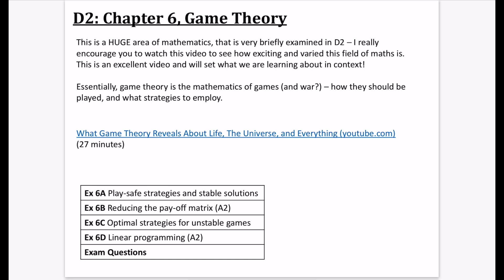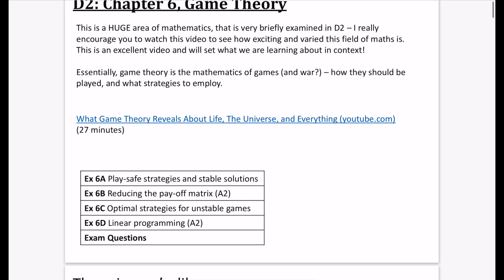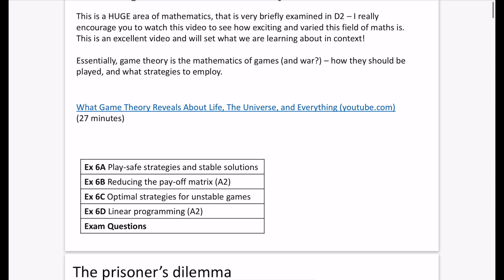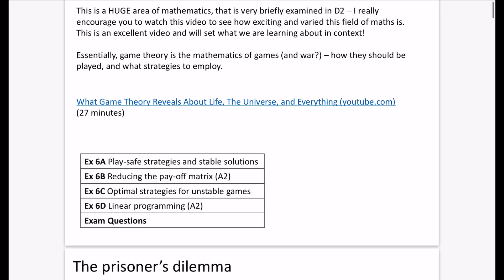Essentially, game theory is the mathematics of games. Sometimes people use game theory for things like war — what decisions countries might make in their geopolitics — and it basically says how these games or conflicts should be played and what strategies we should employ to get the best outcomes. Even if you don't watch the whole recommended video, you'll get a good flavour of why game theory is such an interesting and exciting area of maths.